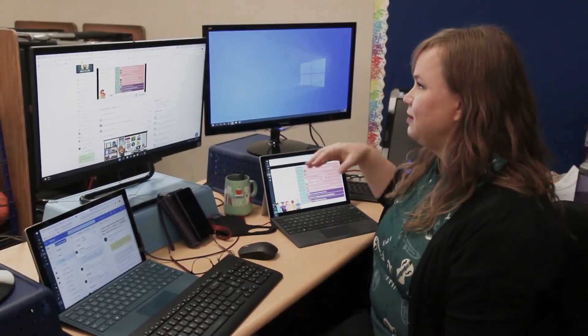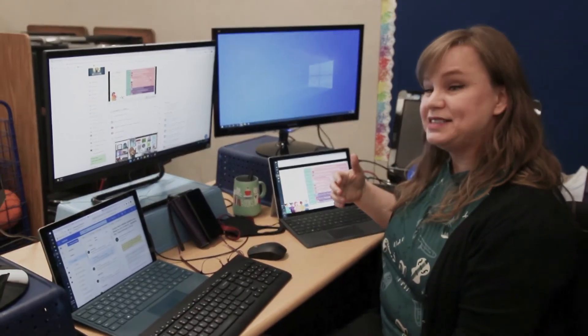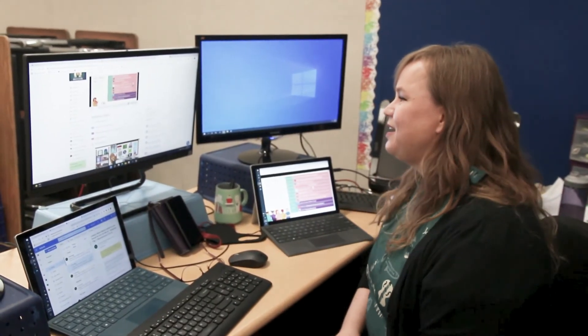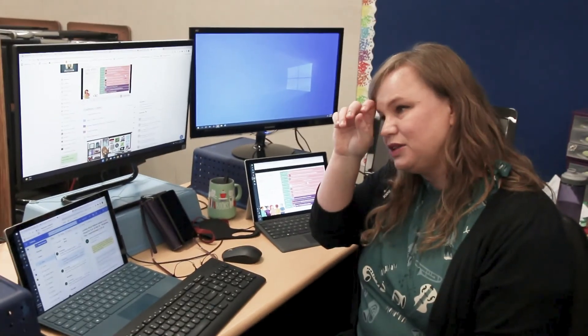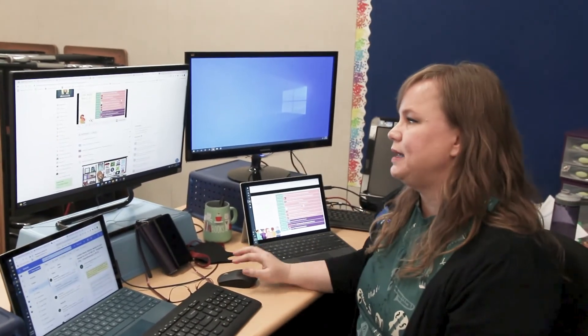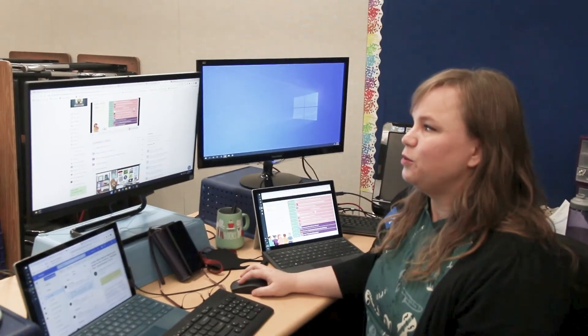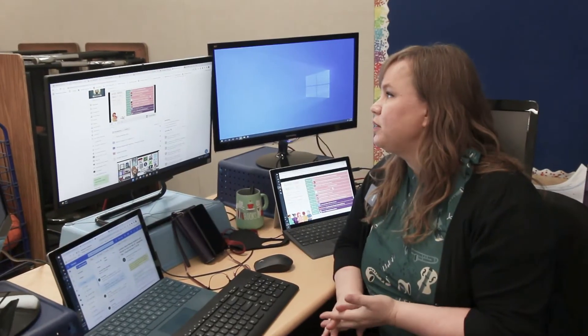I can also tell if they're distracted or not paying attention. Most of the kids do Lexia. We also use Twig Science, which is perfect for independent studies because they have digital lessons that are just perfect for students to do on their own at their own pace. They do Twig Science, and they log their PE every day.